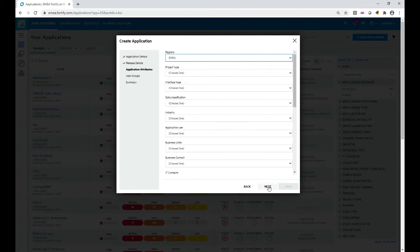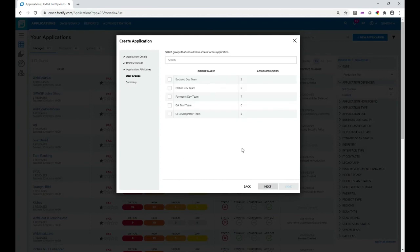Click Next and on this screen — the User Groups screen — I can optionally define a group that this application belongs to, which is used as a form of access control. I'm going to allow anyone in this tenant to have access to this application and its results. But I could, for example, constrain it to just the backend dev team, meaning only those users would have access to the application and be able to scan it. I'm going to leave it as is. Click Next.